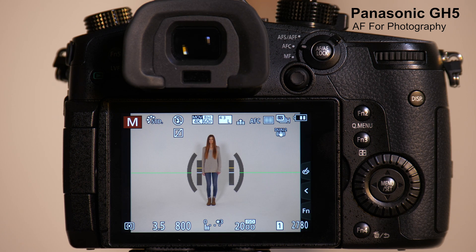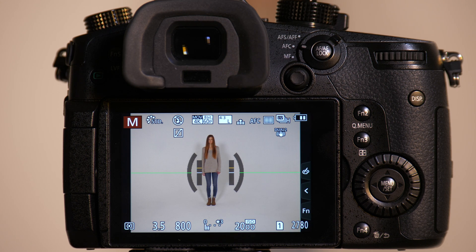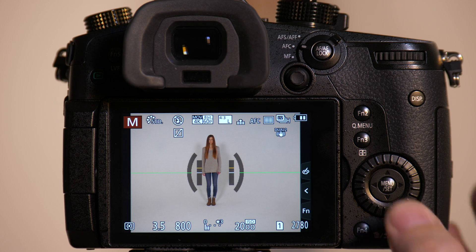The Panasonic GH5 has a completely overhauled autofocus system that gives you tremendous customization and also allows you for photography to store up to four different presets of how you want the camera to behave.